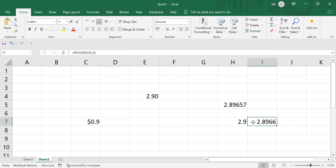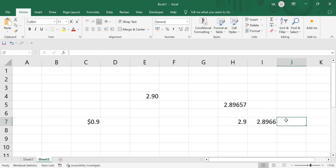It also rounds to the closest number. For example, if I only want four digits after the decimal, it will round accordingly. For 8965, the closest value is 8966, so it rounds to that.